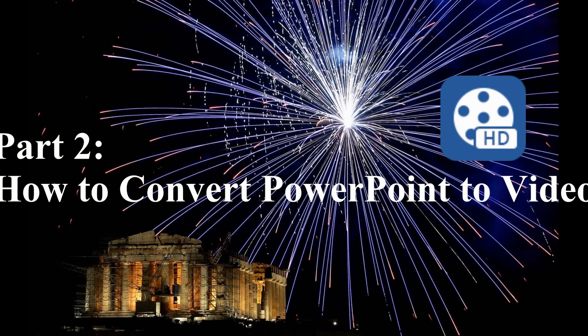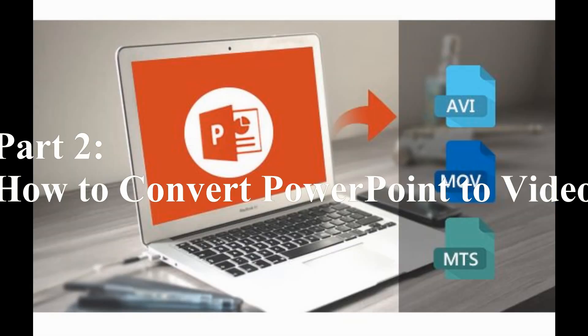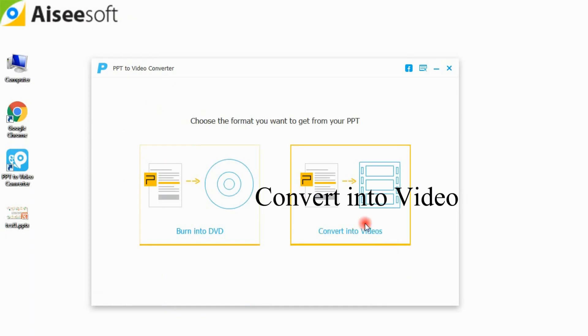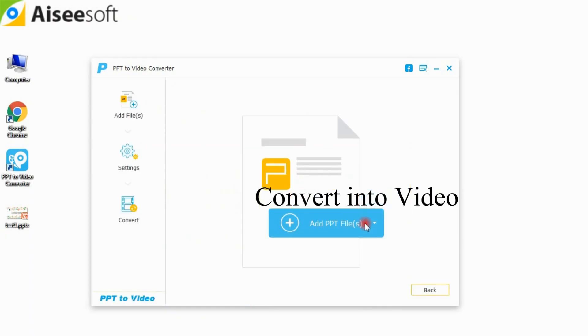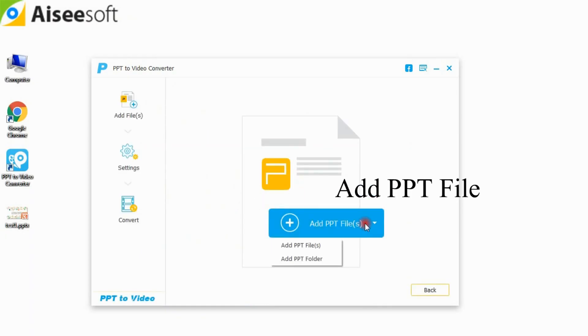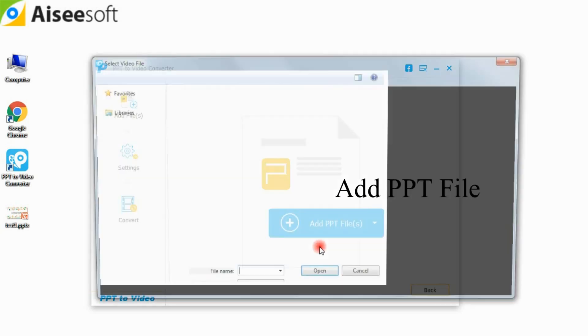For avoiding the inconvenience of showing piles of PowerPoint by sliding page by page, you can try to convert PPT to video for easy presentation. Choose convert into videos. Then import PPT files to this converter.